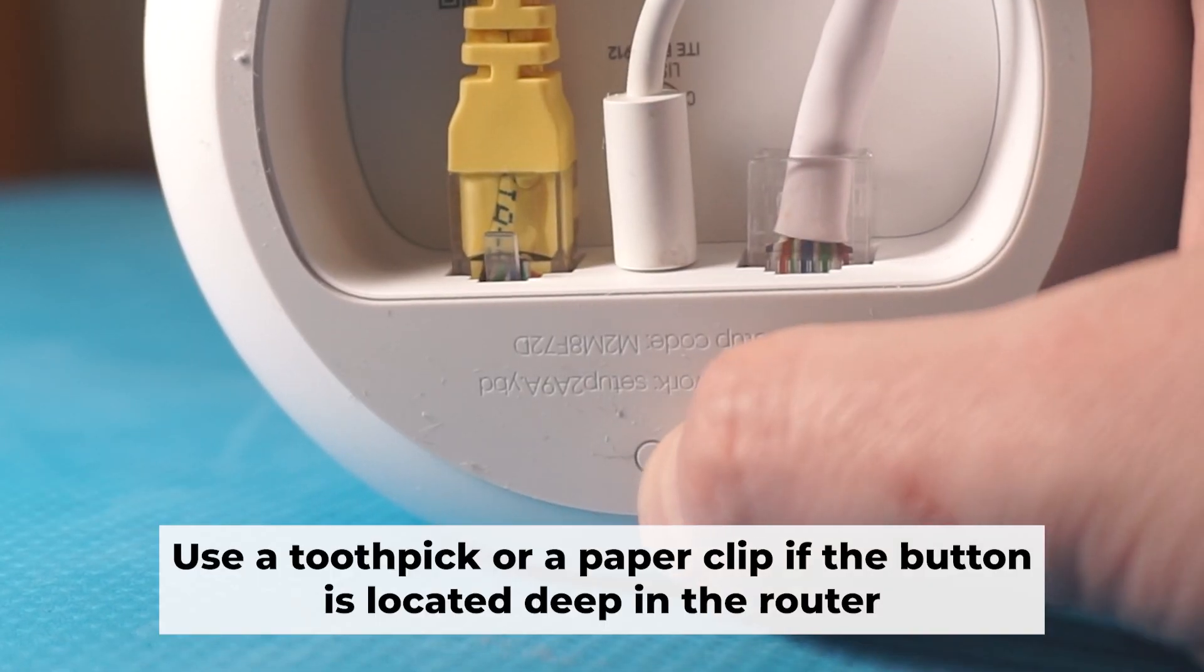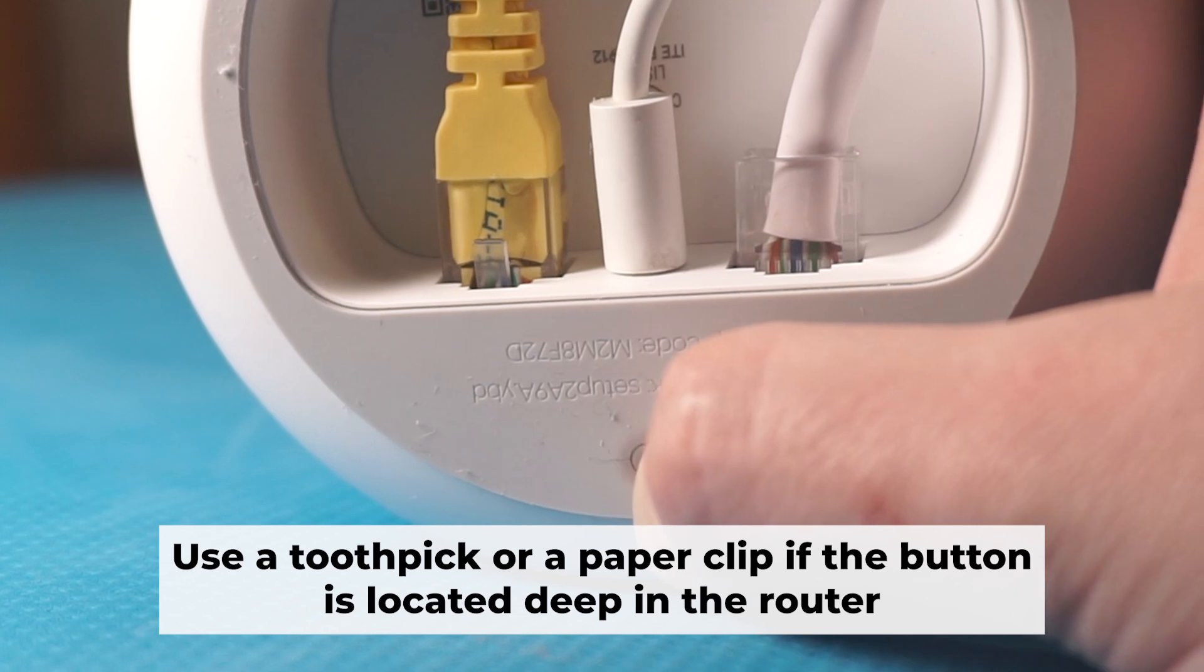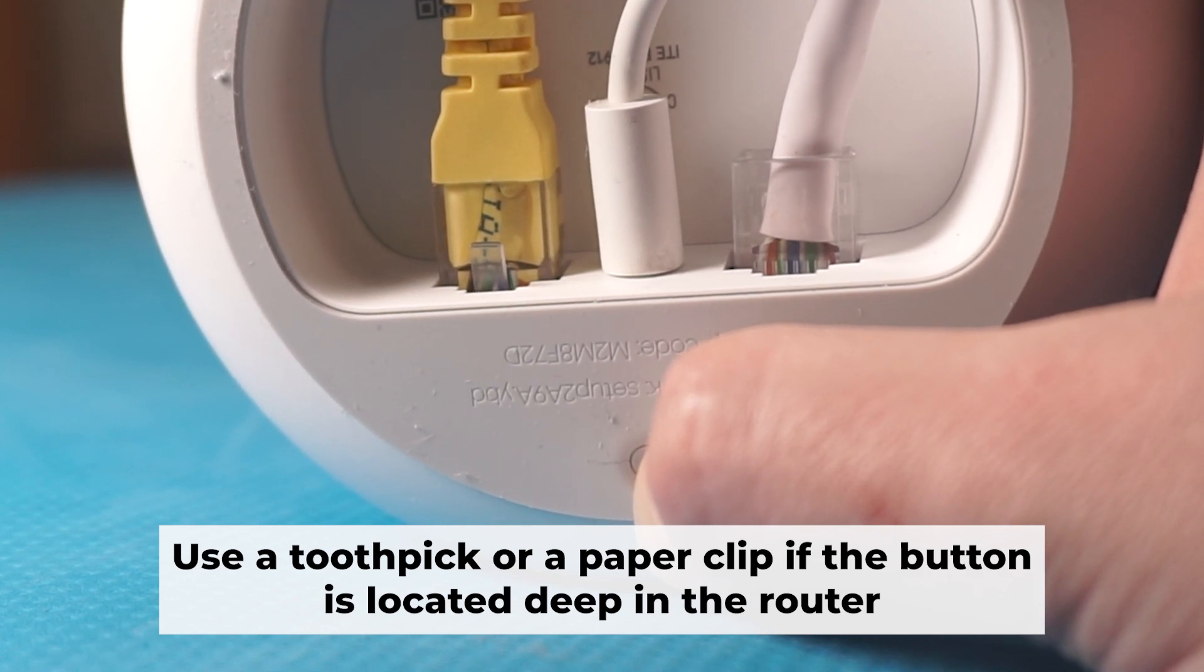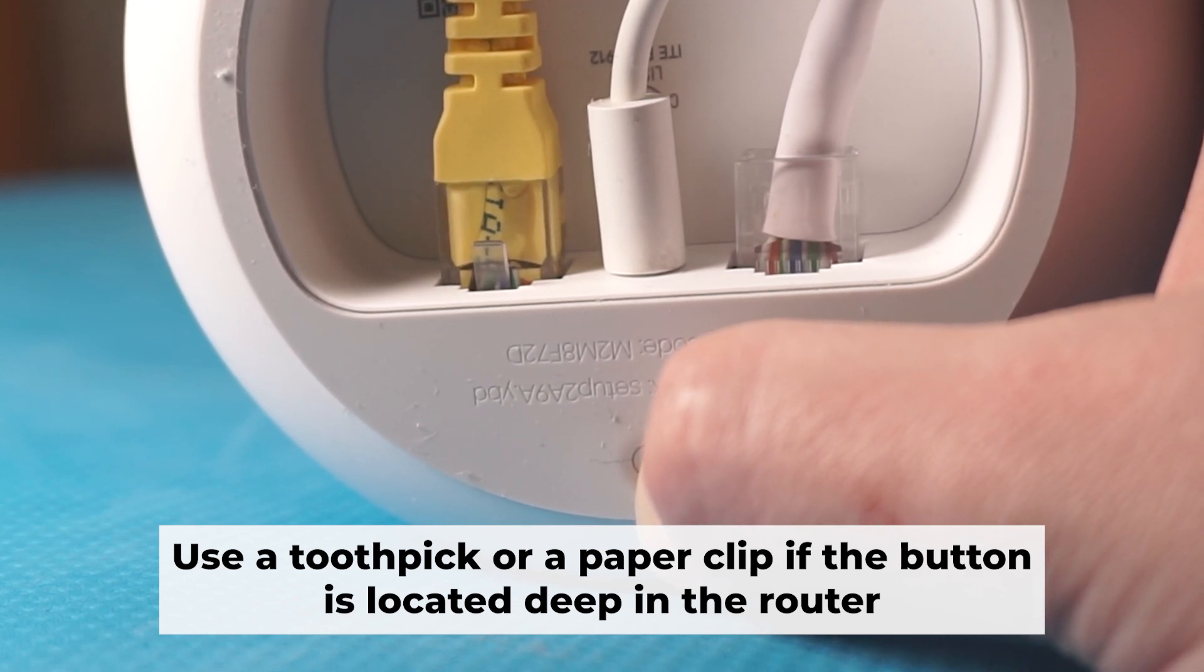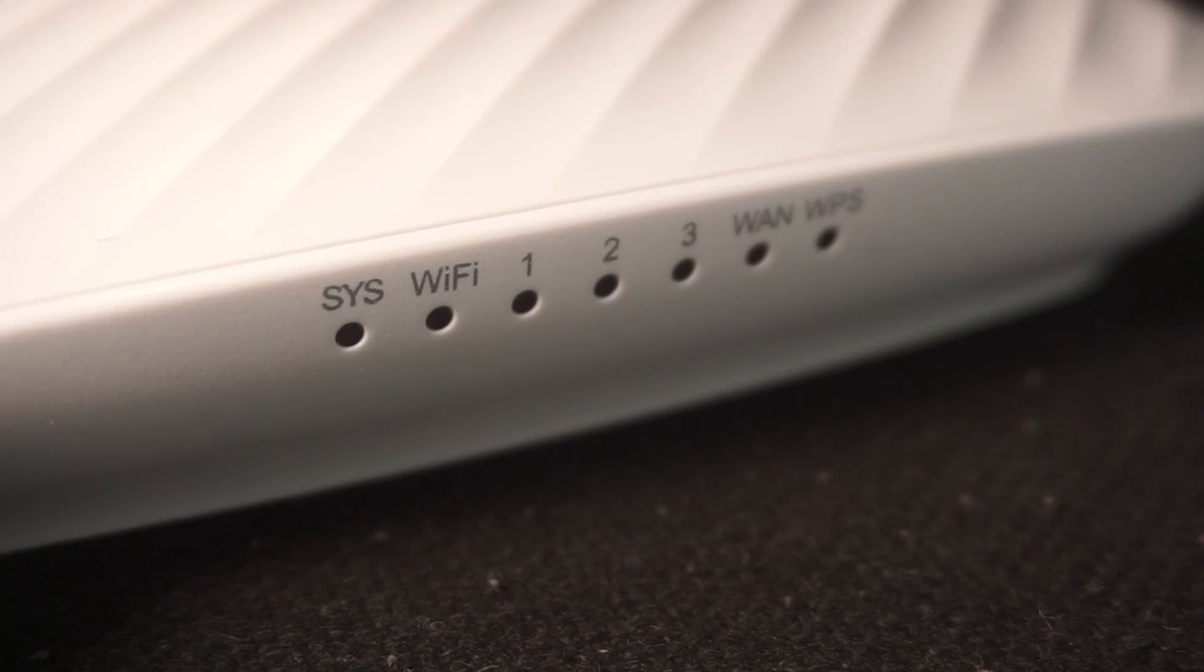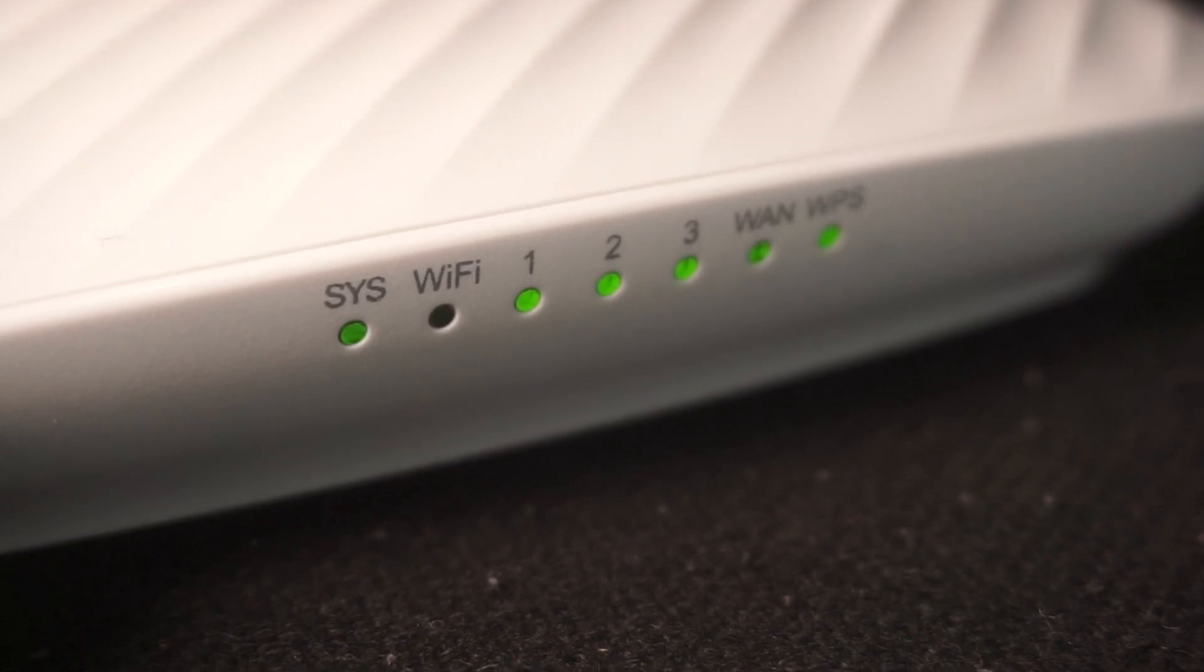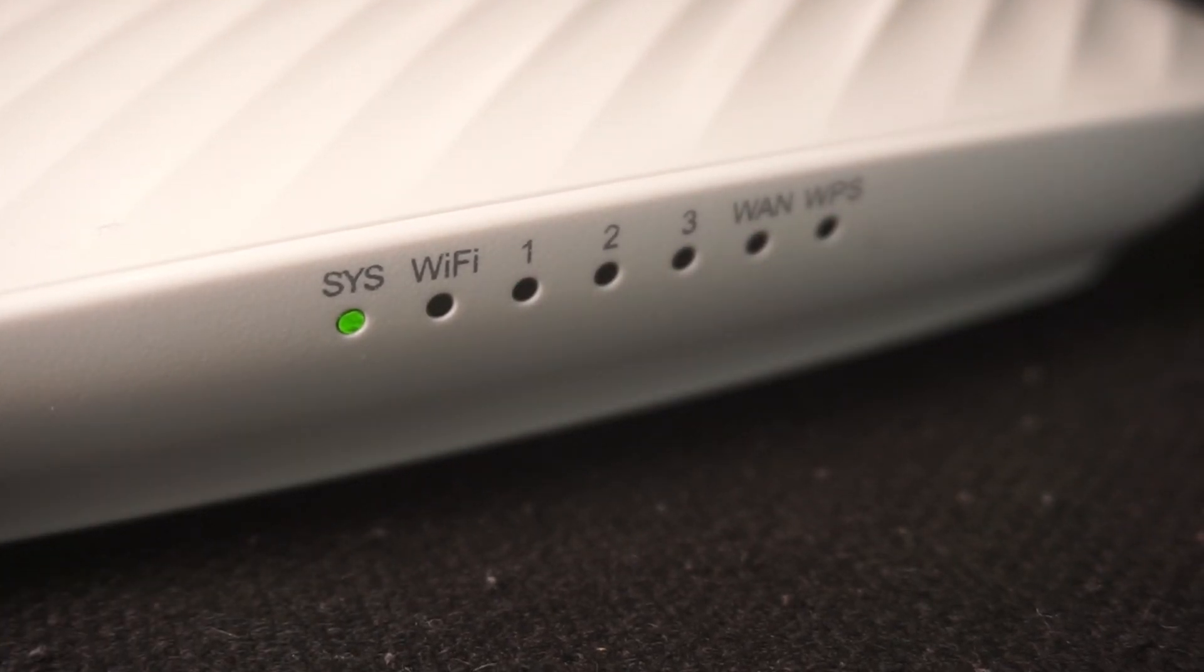Now you need to reset the router to the factory settings. Press and hold the reset button on the router for 10 seconds until the indicator lights on the router begin to flash.